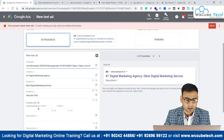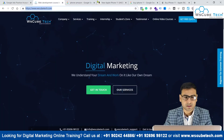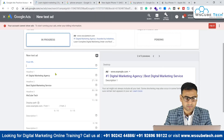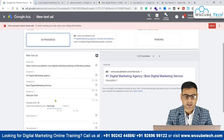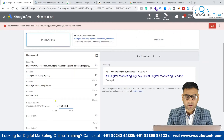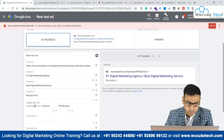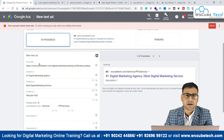What we see in the Google search engine result pages is basically the display path. Whatever your final URL domain is, it comes automatically, and then you add descriptive path text. So if we want to redirect traffic to our digital marketing training page, we put that page as the final URL, but what is visible to users would be something like 'awskubetech.com/services/digital-marketing' or 'PPC services'. This is a great thing to consider — this is how your ad will appear on the search engine result pages using the display path.